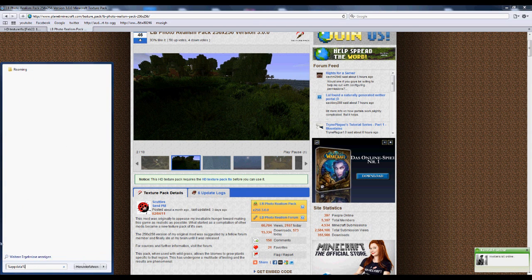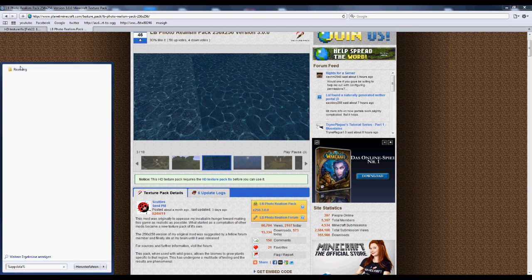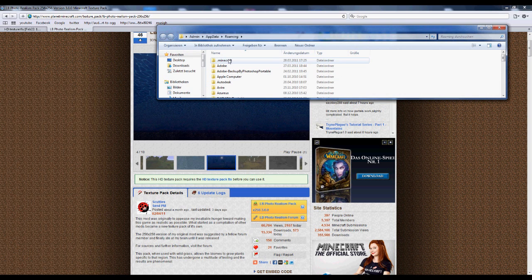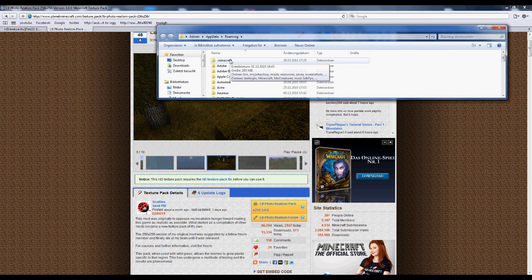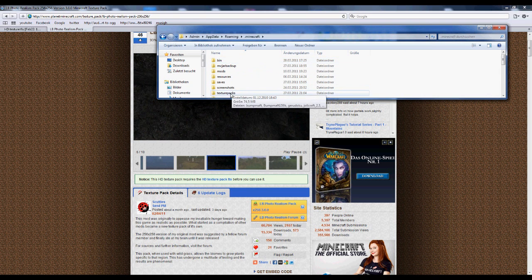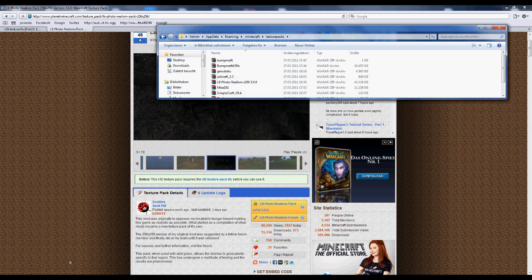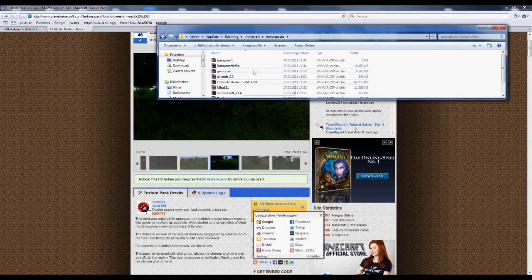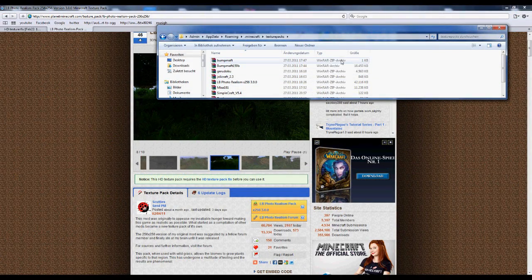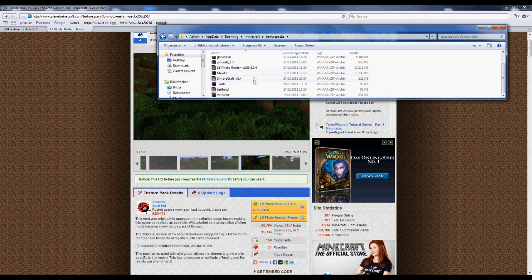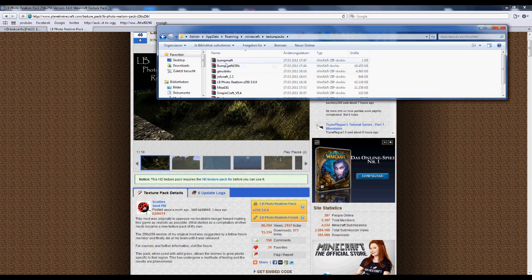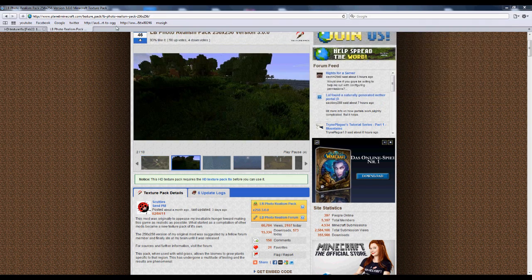you click on your Start button in Windows and type in %appdata%, just like I did here. Then it's gonna show up in a folder called Roaming. You're gonna click on that and probably the first thing you see is .minecraft. You click on this folder, go into texture packs and just copy the file you just downloaded into there.